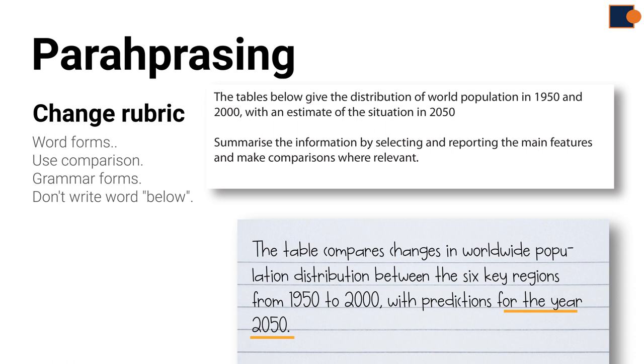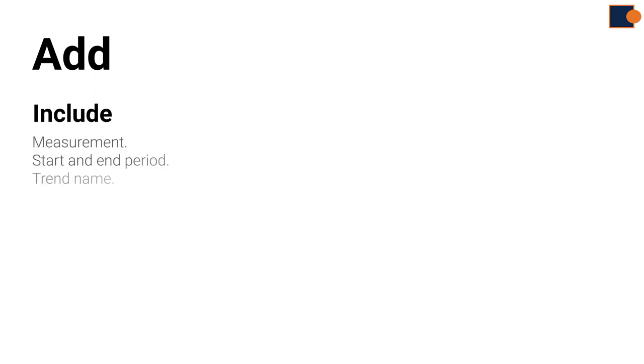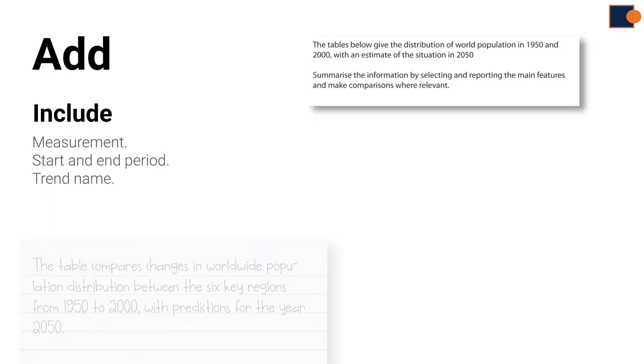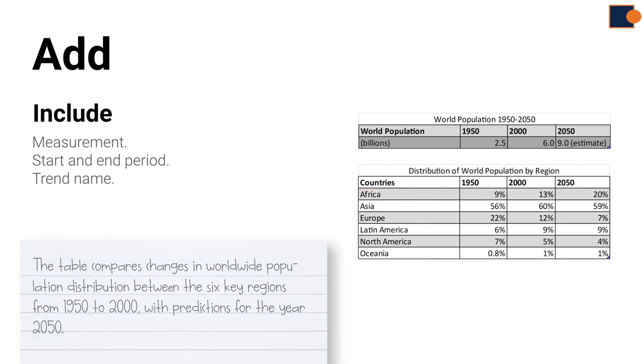You can also add information that's not in the rubric but appears in the chart itself. These additions include measurements, start and end periods, and trend names. In this example, the six key regions are added to the introduction from the information in the table.